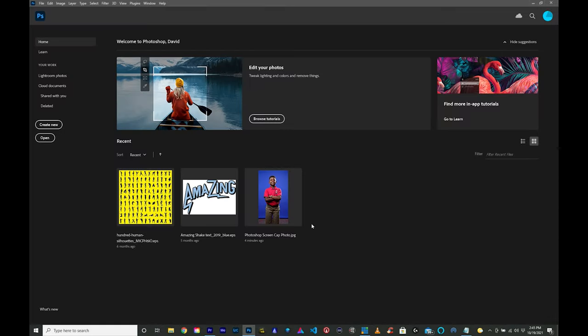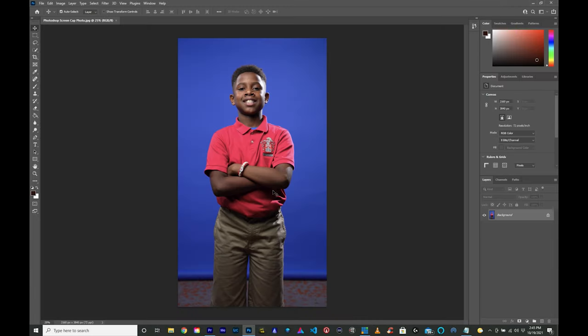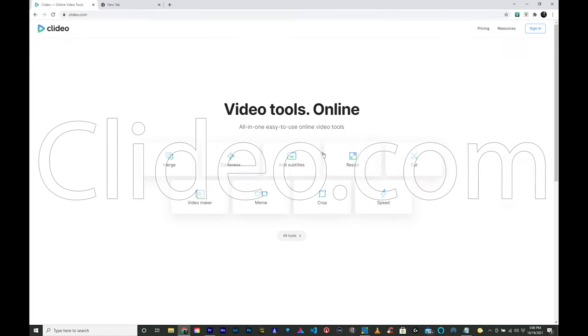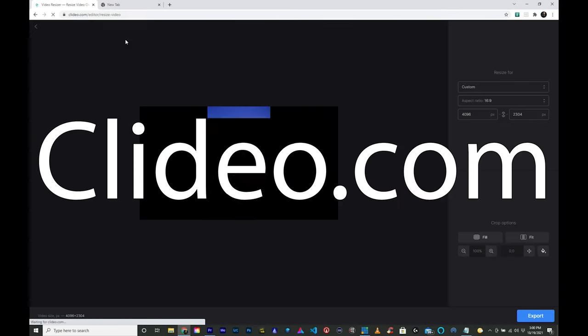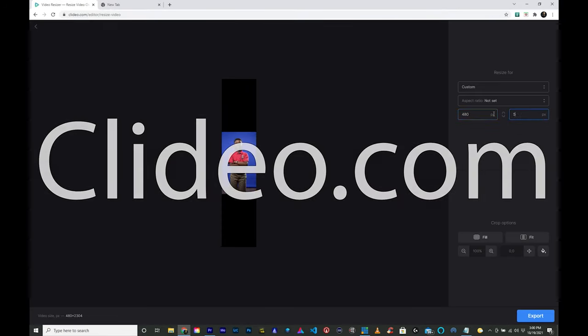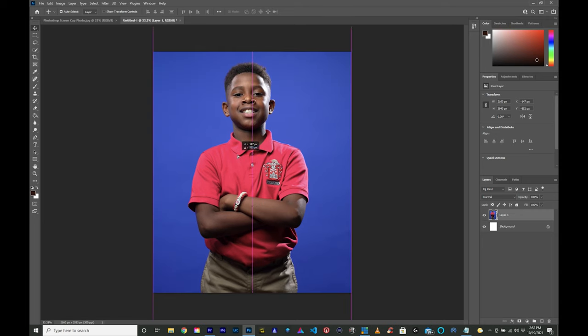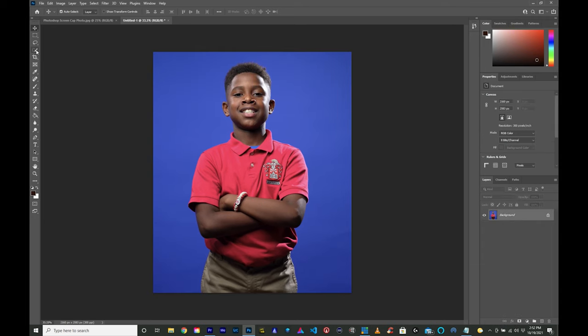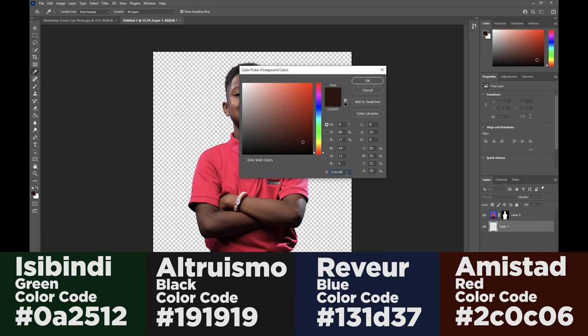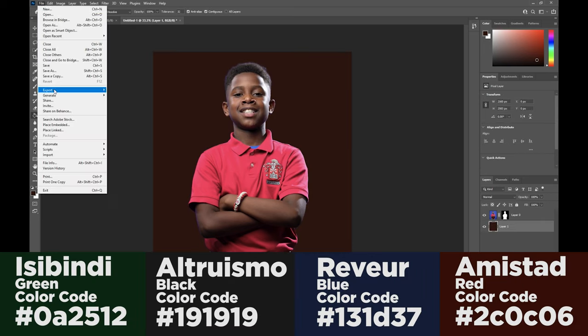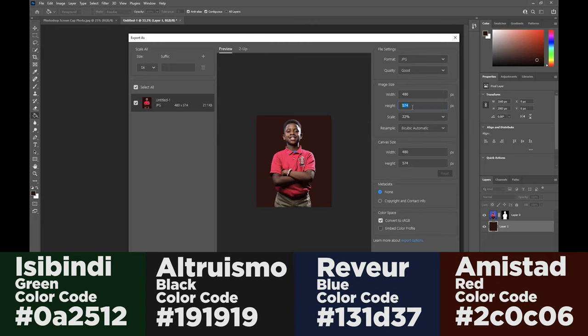If you don't have a fully featured photo editing app such as Photoshop installed on your computer, there are a number of online tools such as Clideo.com that you can use to resize your photos and videos without too much of a hassle. We recommend that you replace the background with one of the standard house colors — background replacement is where an app like Photoshop comes in clutch. Here are the numerical values for the colors. The last thing to do is export as a 480 by 574 pixel JPEG and that is it.